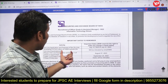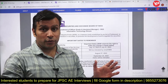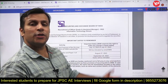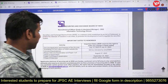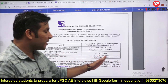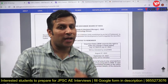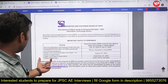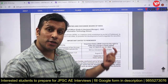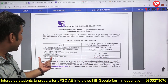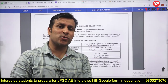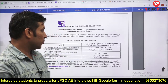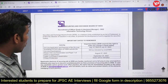The online application process begins from 14th July and the last day to apply is 31st July. Phase 1 examination will be conducted on 27th August, Phase 2 in September, and Phase 3 interview likely in November or December.